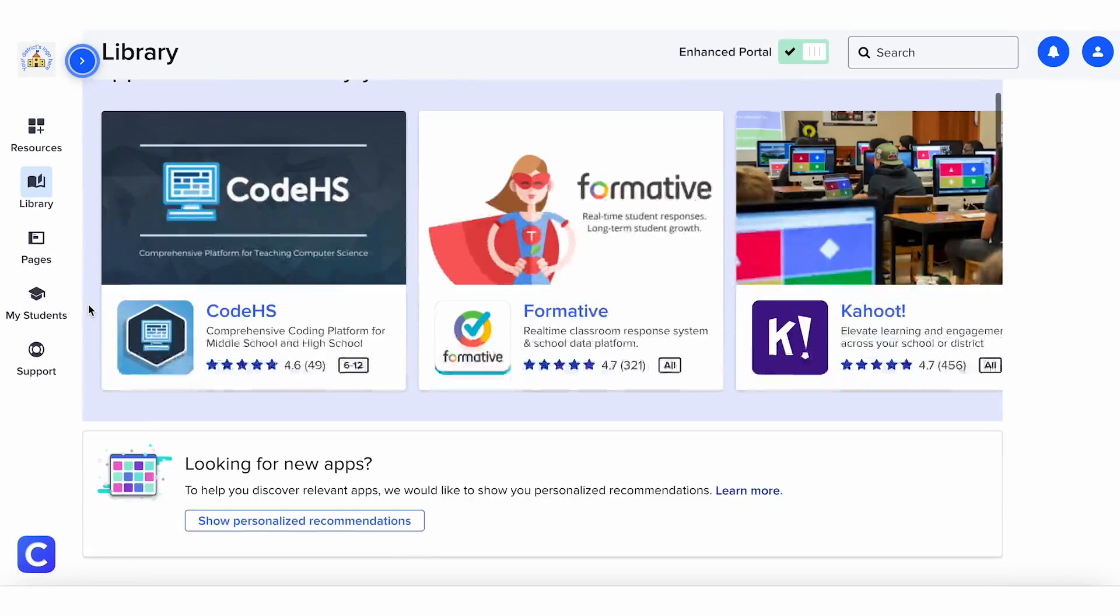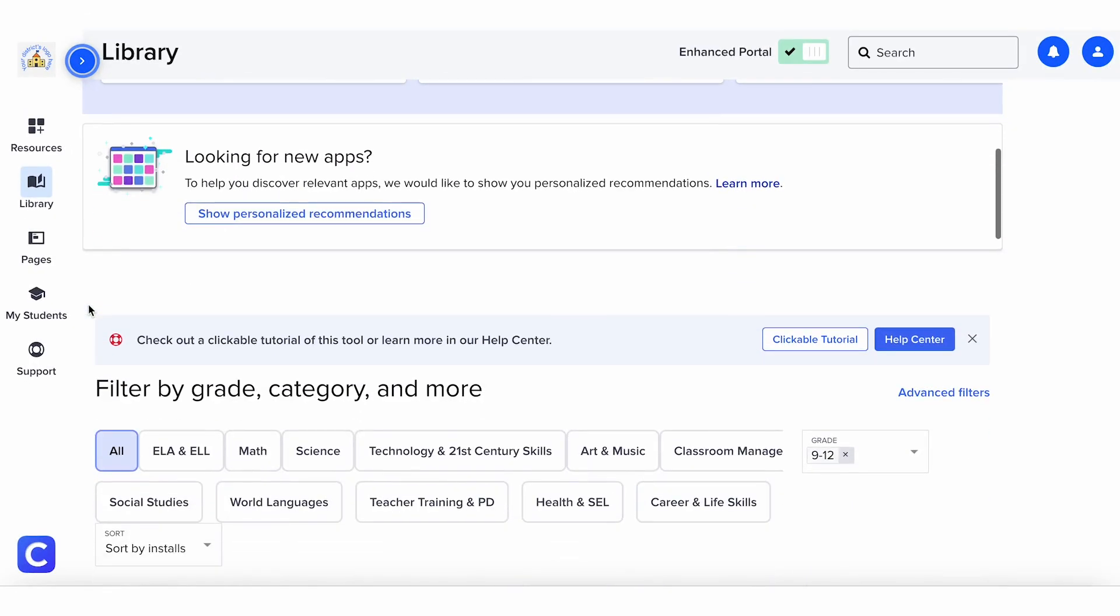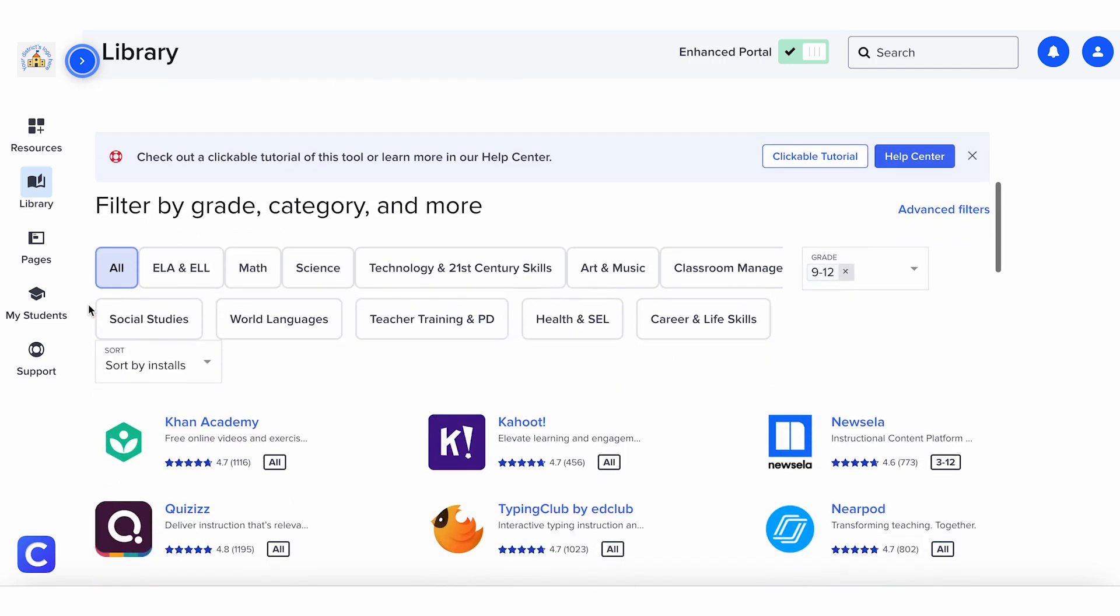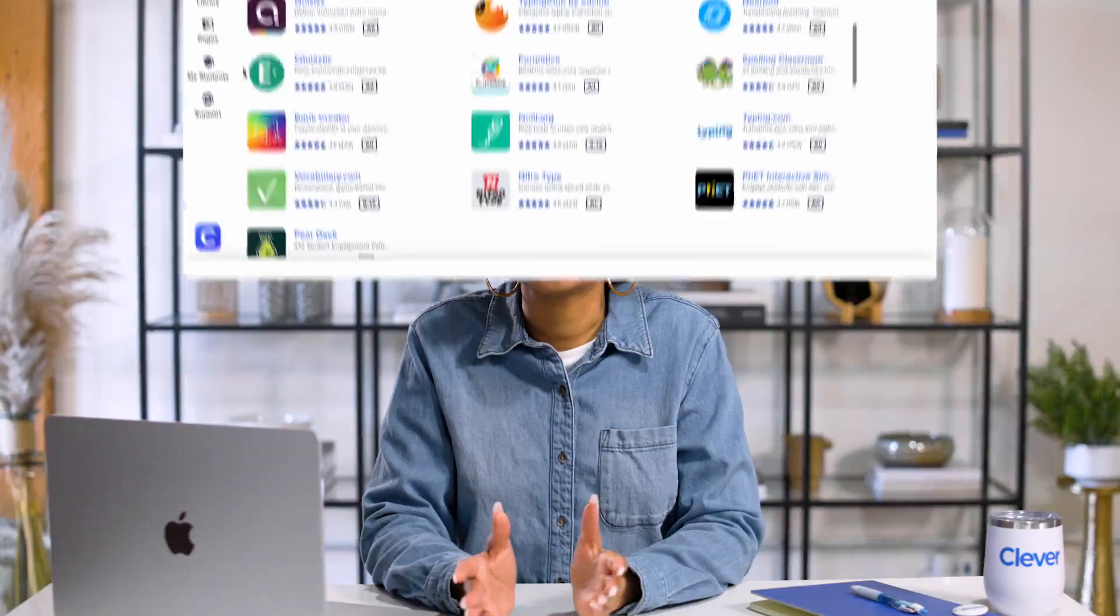You can also search for new apps that are available with Clever Library. Clever Library is a tool where you can search for safe apps enabled for single sign-on to use with your students.